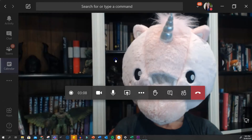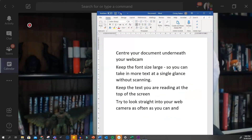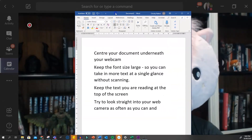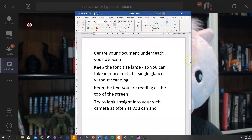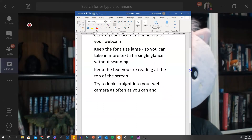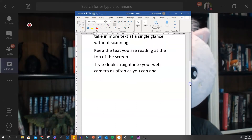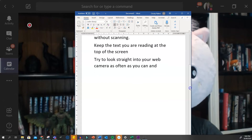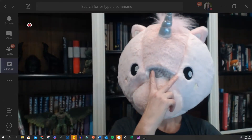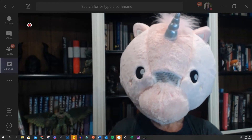If your video is face to camera only, remember you can drag a transcript in front of your Teams window which will not appear in the video. Center your document underneath your webcam and keep the font size large so you can take in more text at a glance without scanning. Also, try to look straight into your webcam as often as you can.